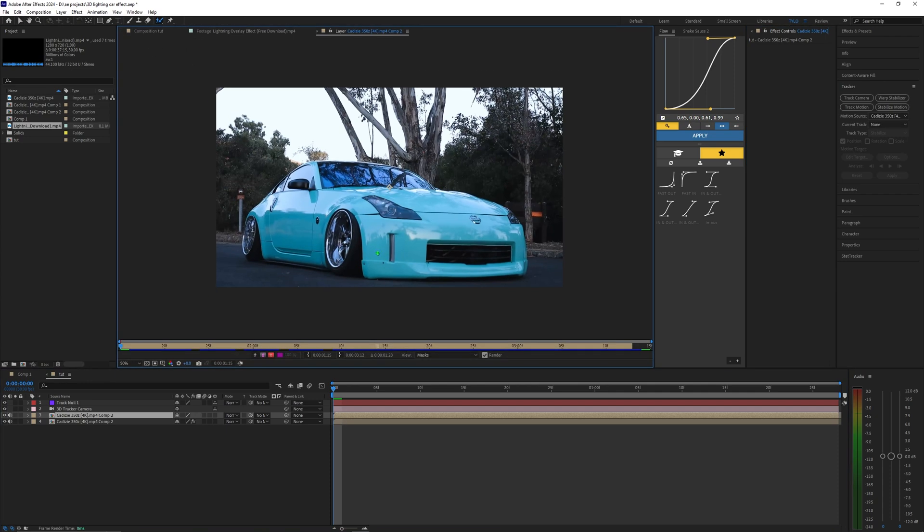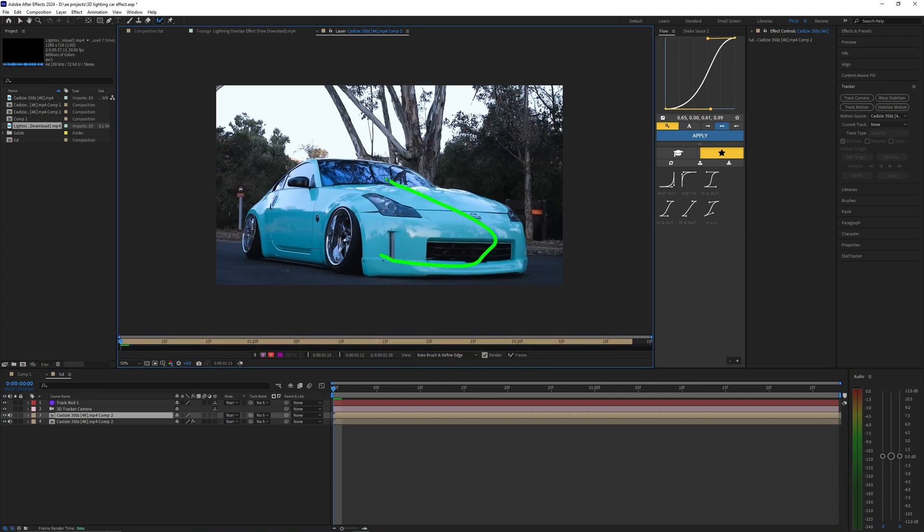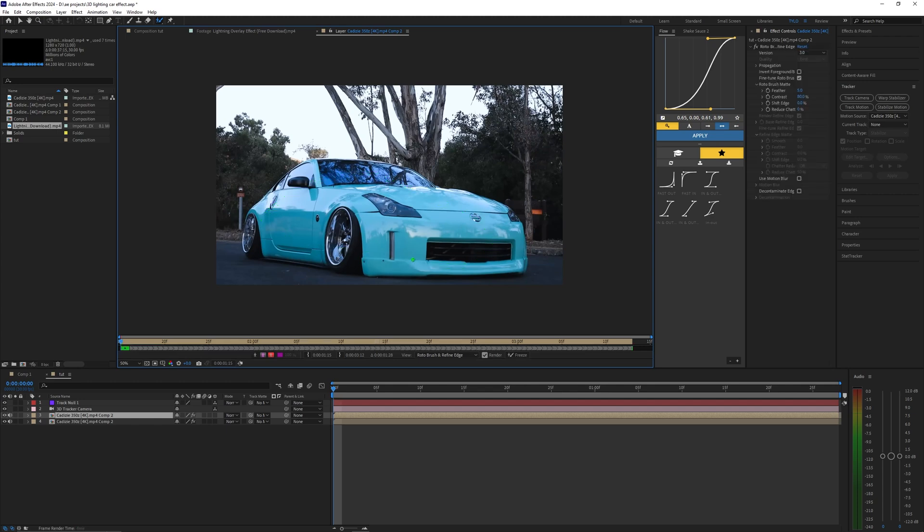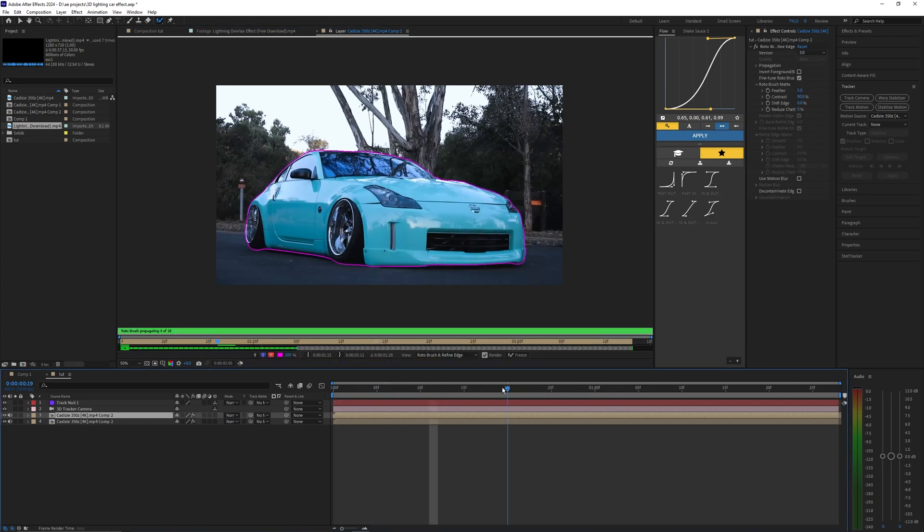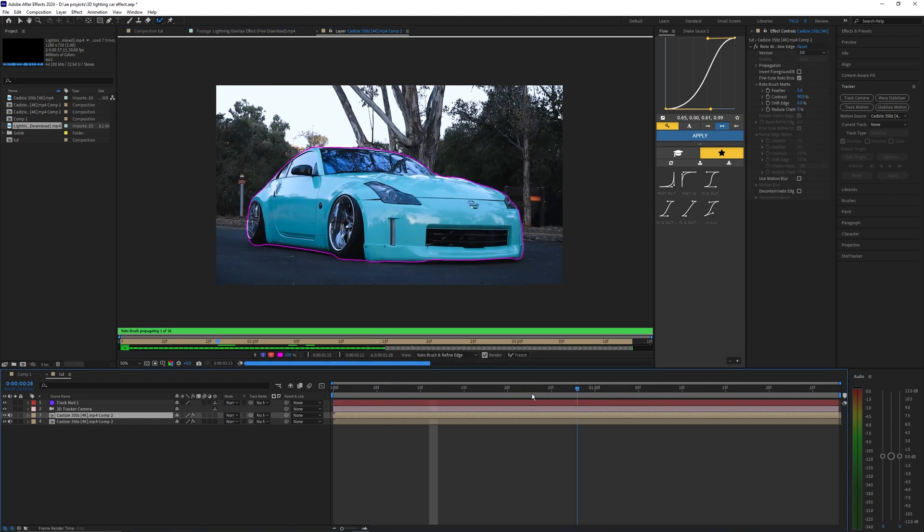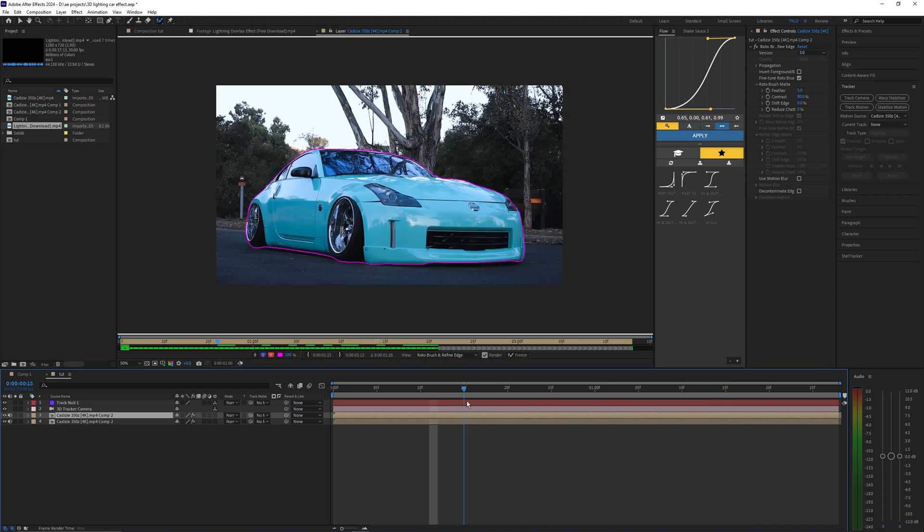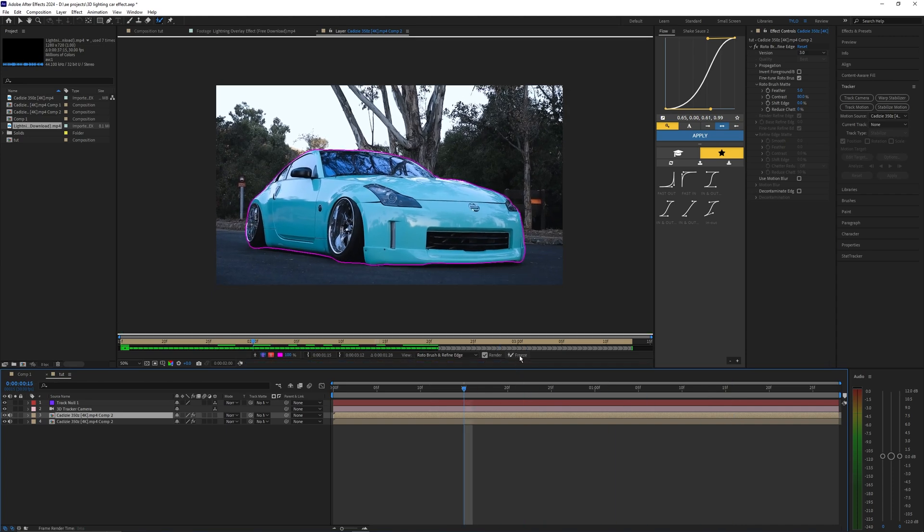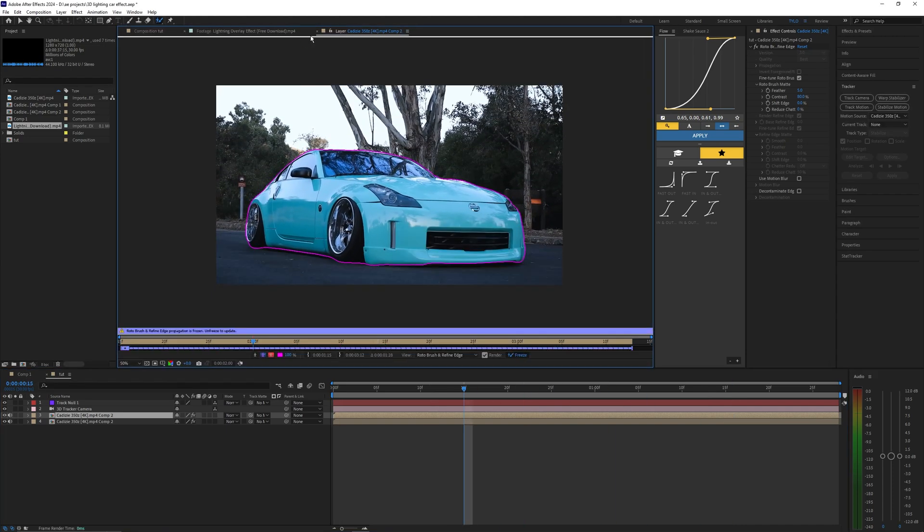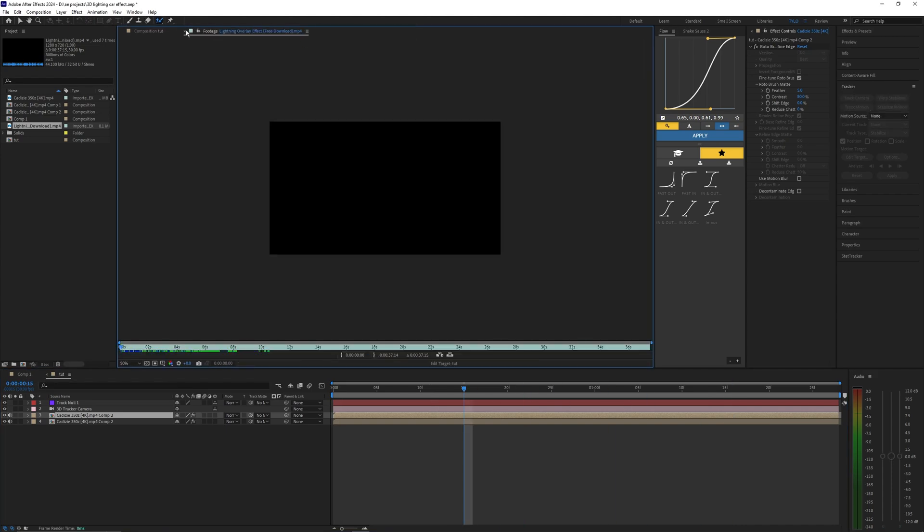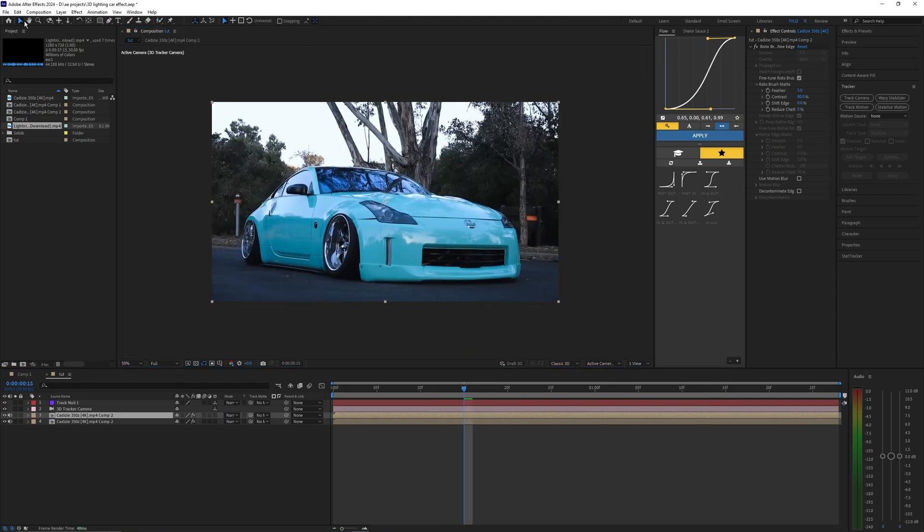Double click the layer so it opens up in a new layer and then we can select our car. Once you have your first frame outlined you can just skim through the rest of the frames. It looks like it did a pretty good job so let's just go ahead and hit freeze and then close out of those layers.